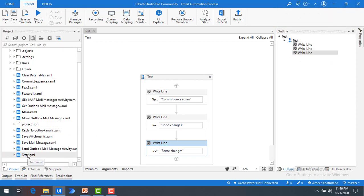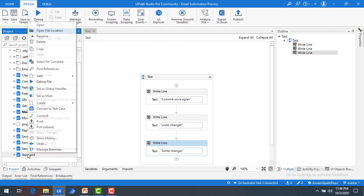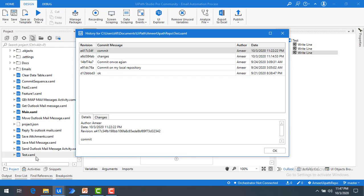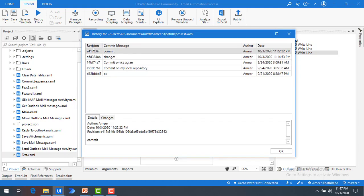In our previous session we made many changes in our test sequence. To know what kind of changes we have made on the test sequence, we can right-click on the sequence and click on Show History. All the changes made on the test sequence will appear here along with the revision and commit message. You can also see who committed the changes — the author name — as well as the dates when the changes were made on that particular sequence.